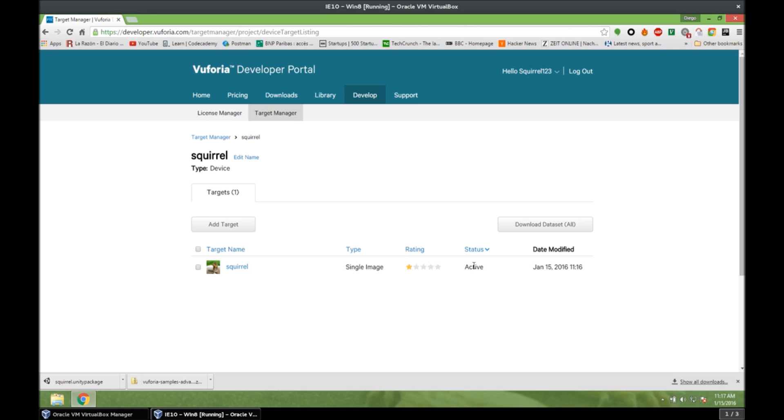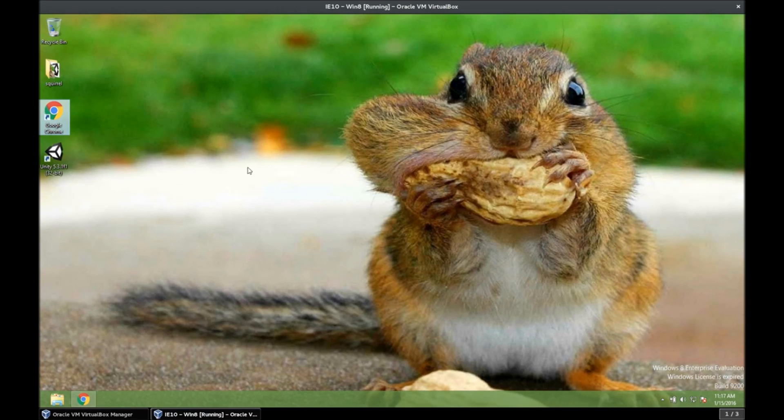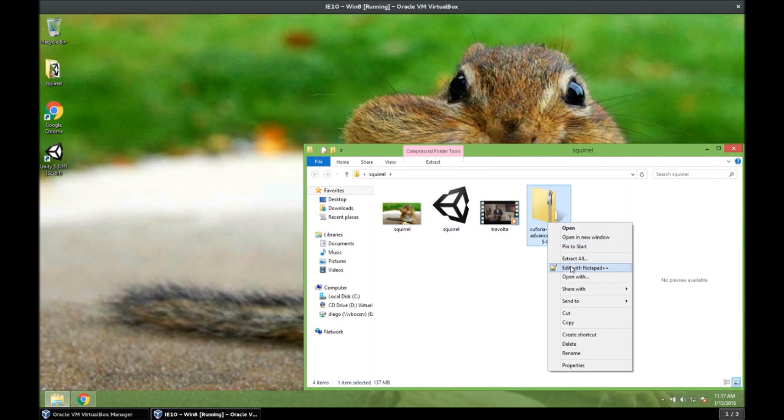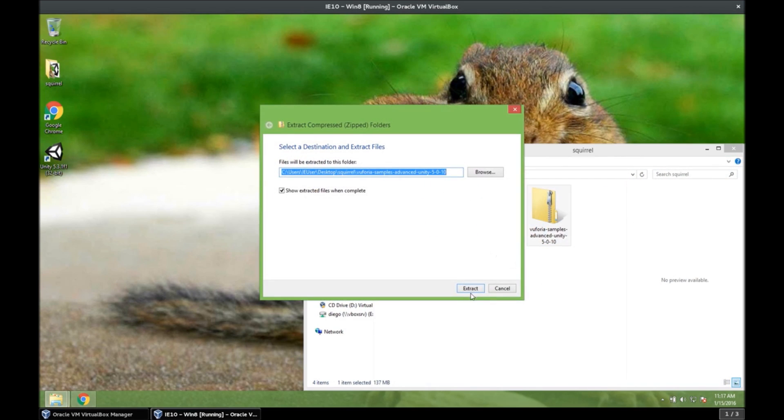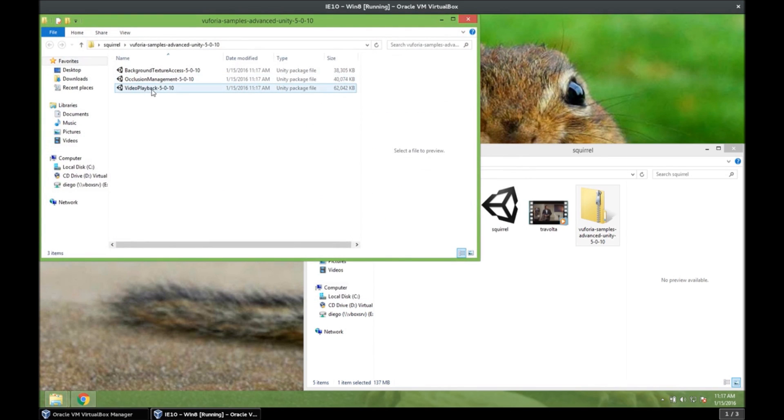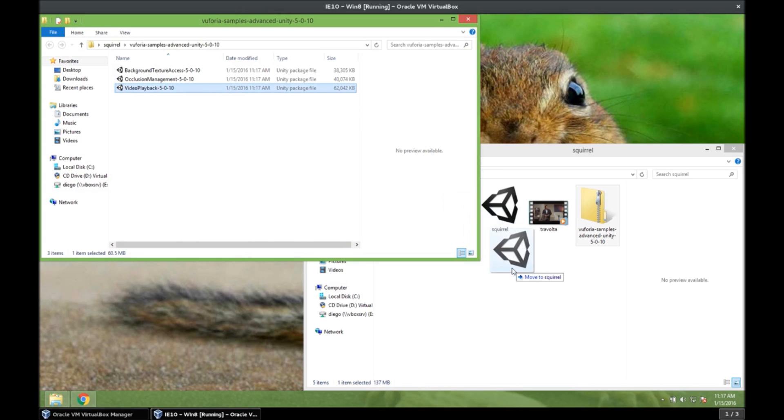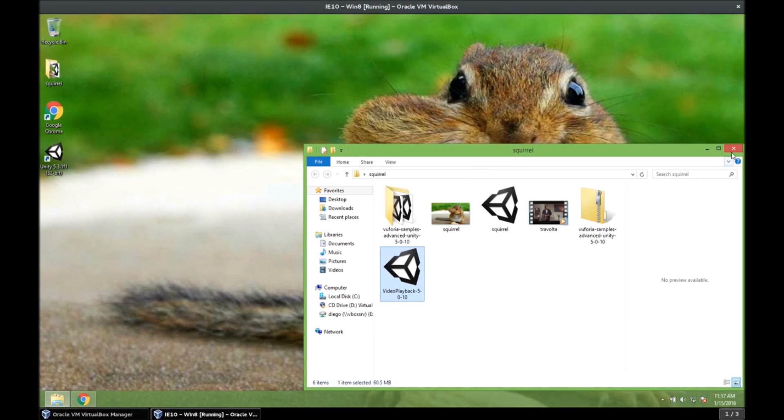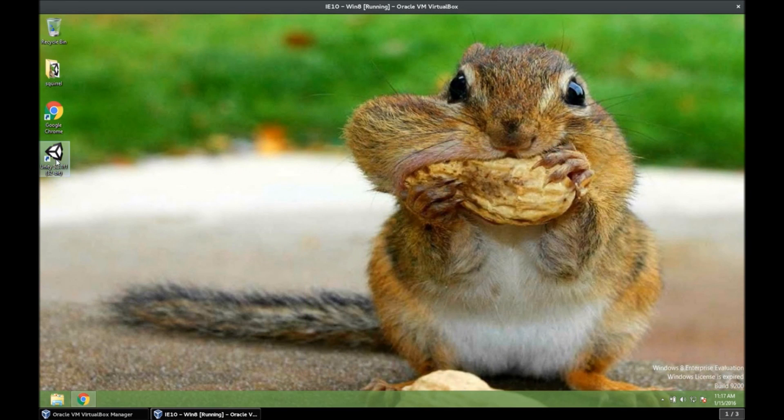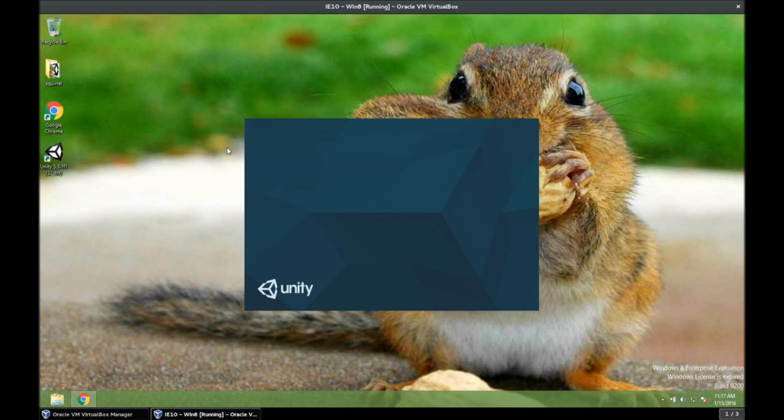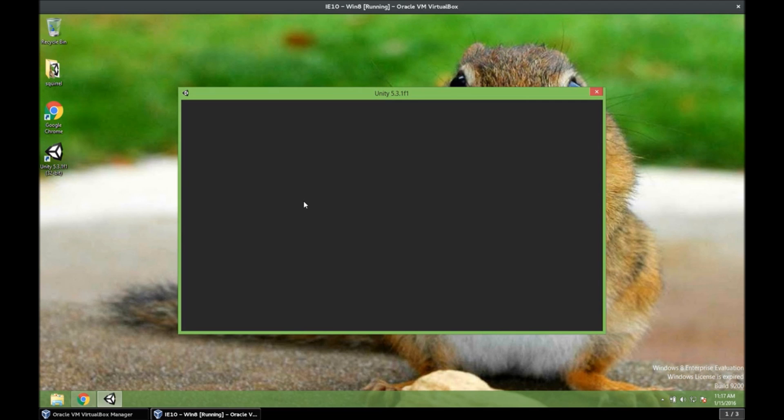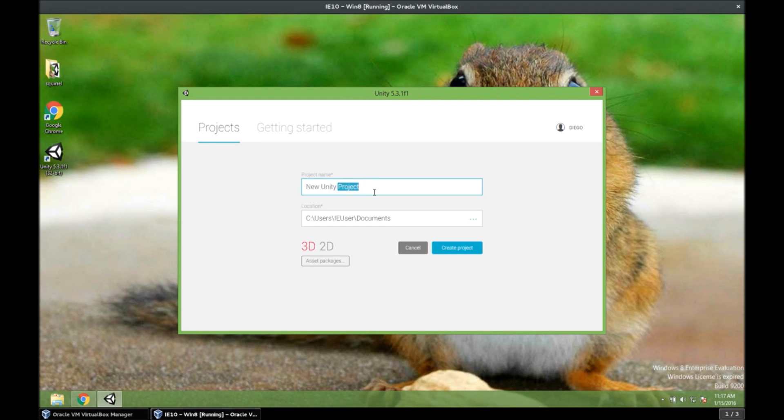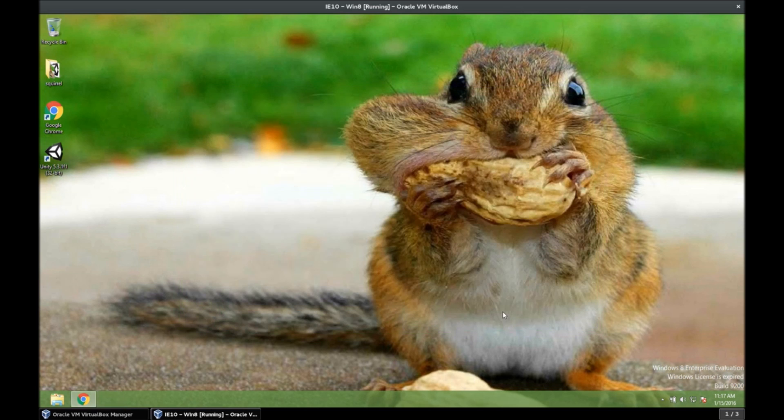Which we're going to import from Unity. And we need to extract the previous one, of course. So let's extract it. And we only need the video playback. We don't need the other ones. So let's copy this here. Because it's going to be easier for us to import from Unity. Alright. So now we can open Unity. And we create a new project. Squirrel, of course. And 3D. And create project.